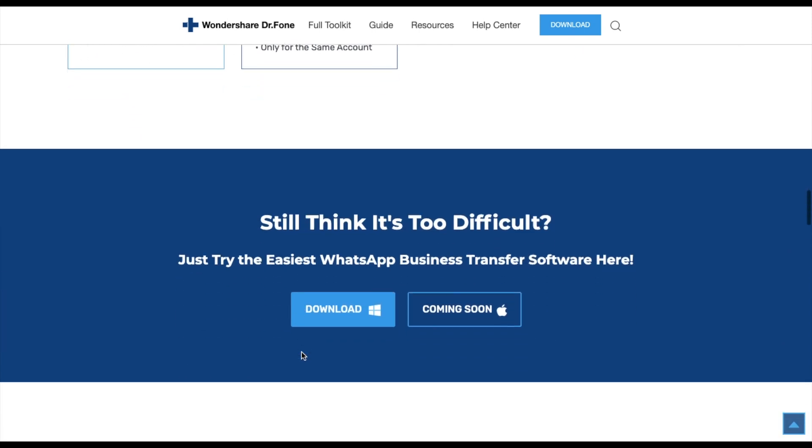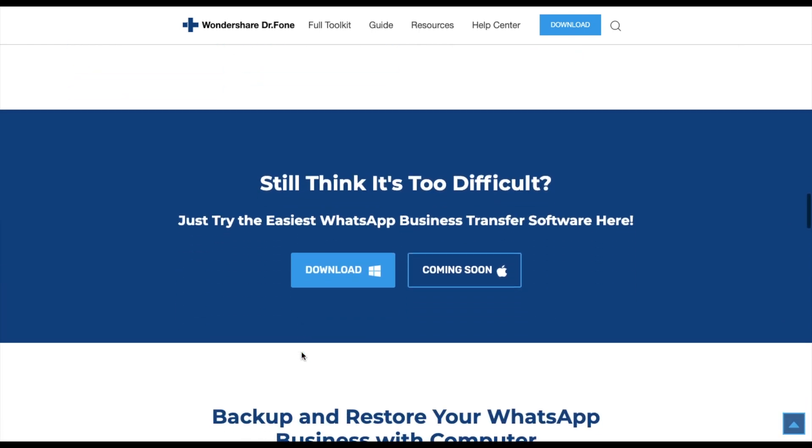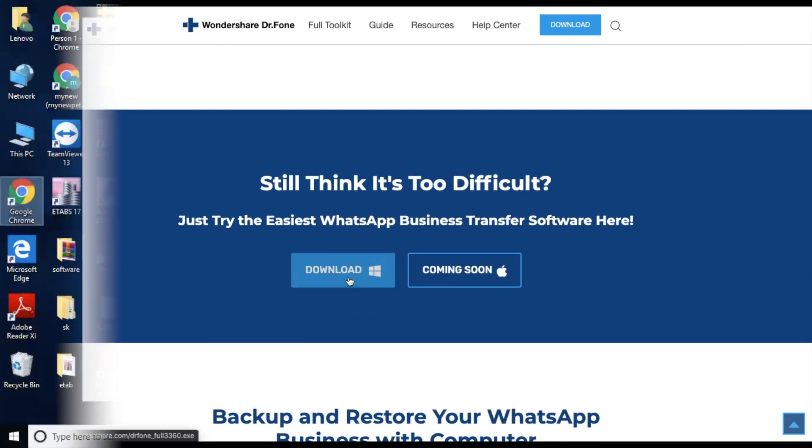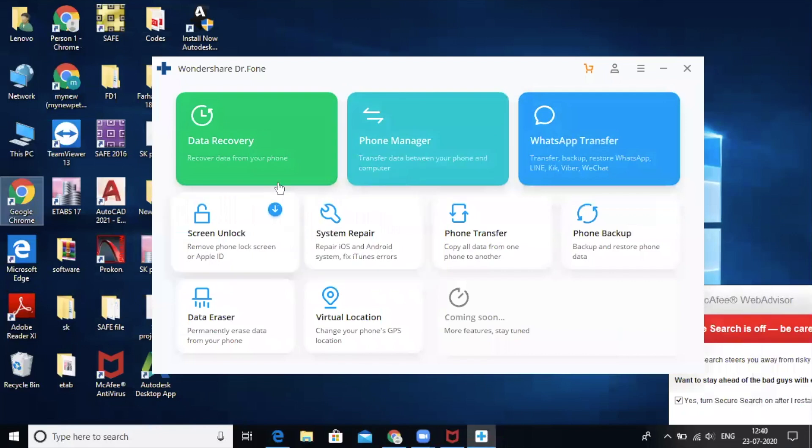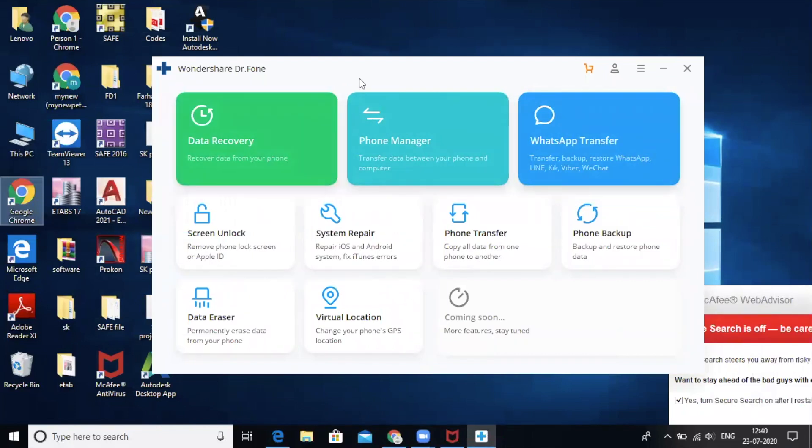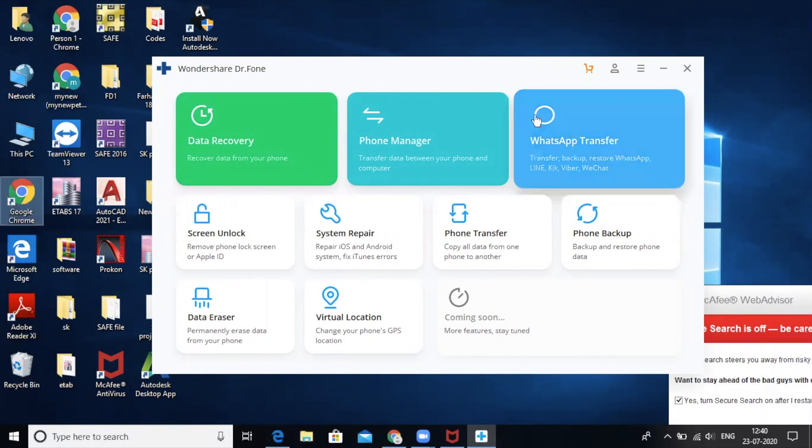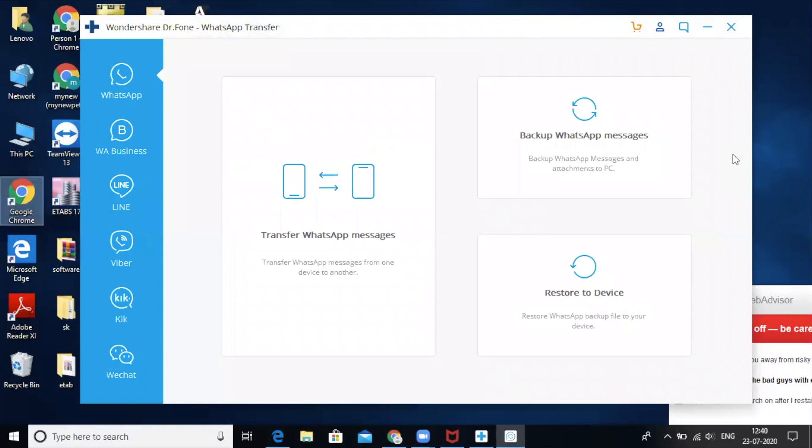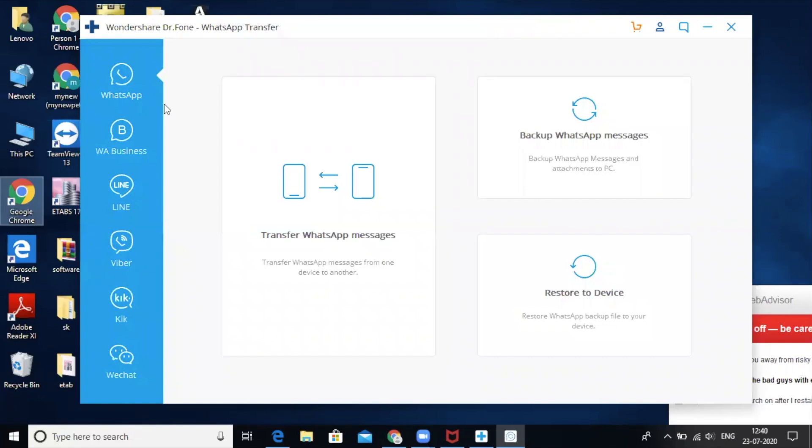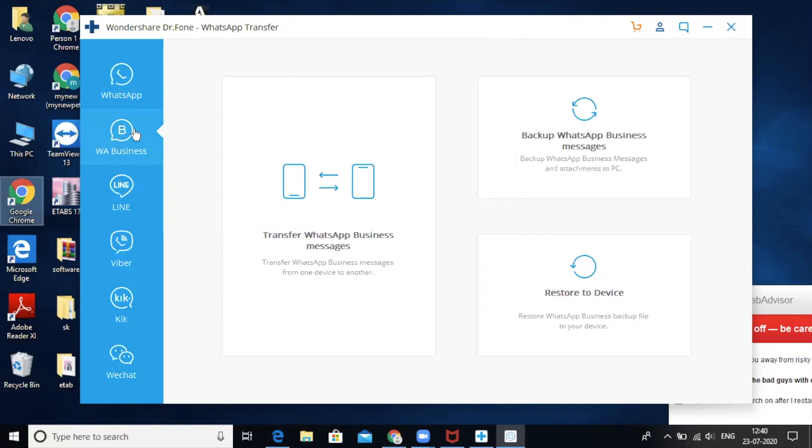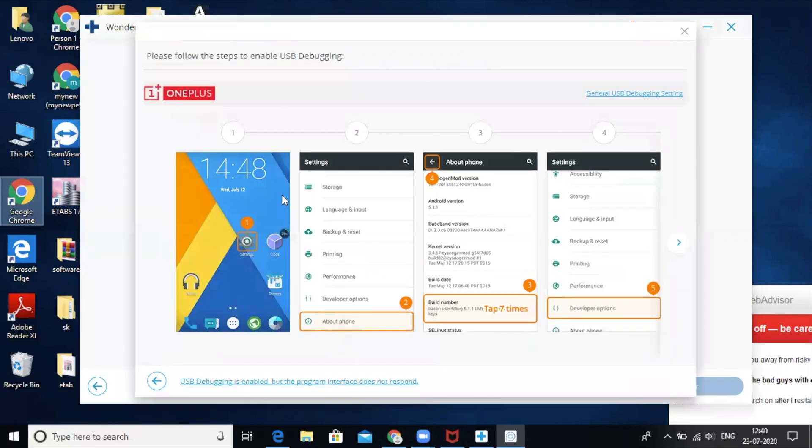I have downloaded and installed this software on my Windows computer. This software has many features such as data recovery, phone management, and WhatsApp transfer. Since we are transferring the WhatsApp Business account, click on WhatsApp Transfer. As you can see this WhatsApp Transfer supports normal WhatsApp, Business WhatsApp, LINE, Viber, Kik, and WeChat Messenger. Let's click on WhatsApp Business. Let's click on transfer WhatsApp messages.